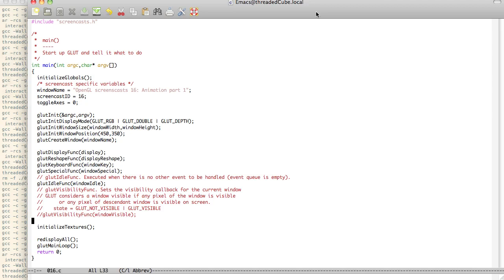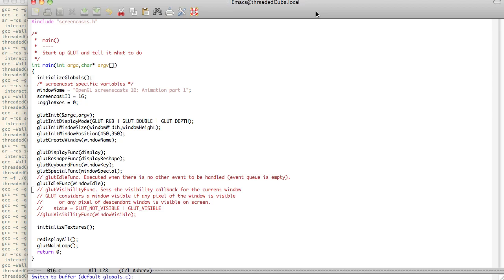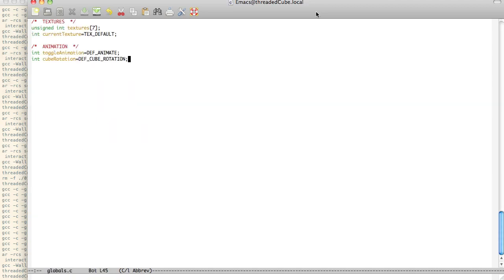I've also added a Glut Visibility Funk which is a callback for a current window. It considers a window visible if a pixel of the window is visible, or any pixel of the descendent window is visible, and it gives you a current state of Glut Not Visible or Glut Visible. So those are the two functions we'll be working with, and I'll come back and show you the difference between the two in a bit.